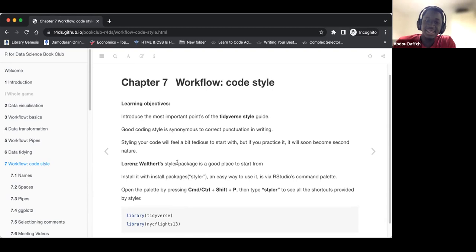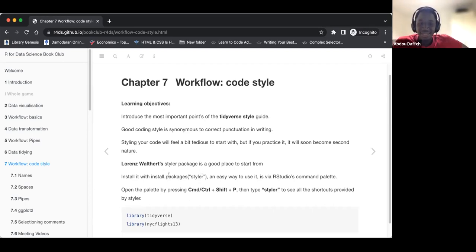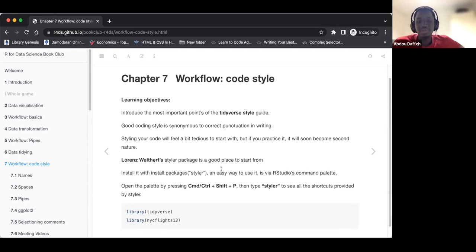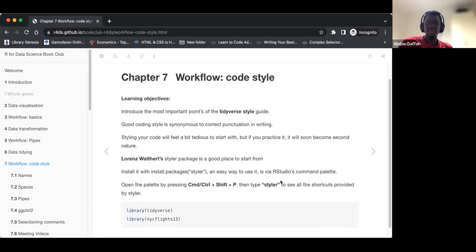The styler package is a good place to start from. To install the package, that is how we do it — how we install packages. And it's easy to use via the RStudio command palette, where we can just use this command and it will pop up and we can type 'styler'. That's the overview.